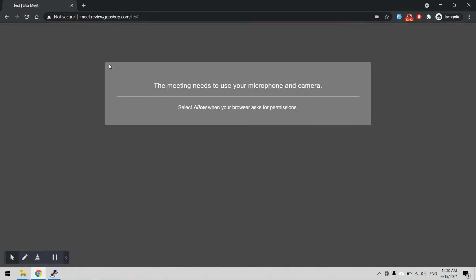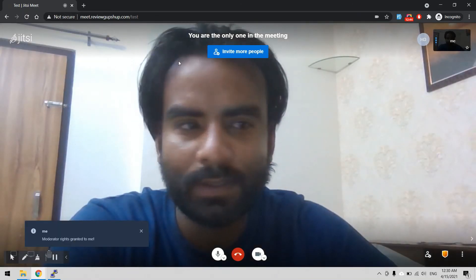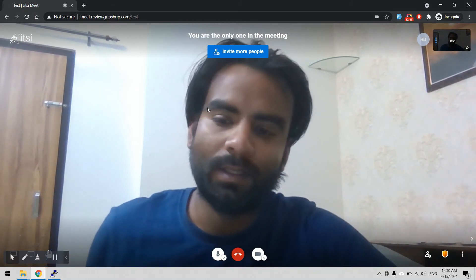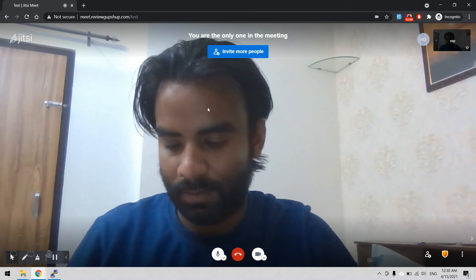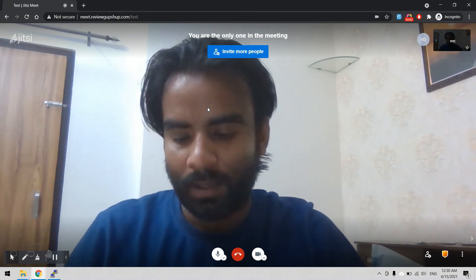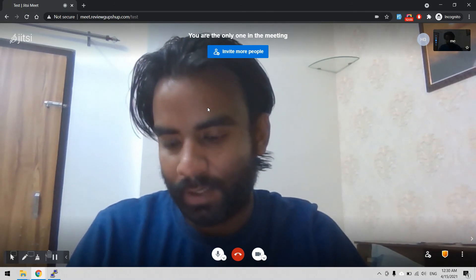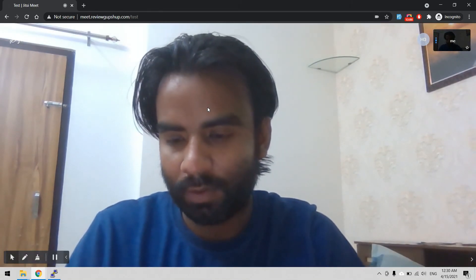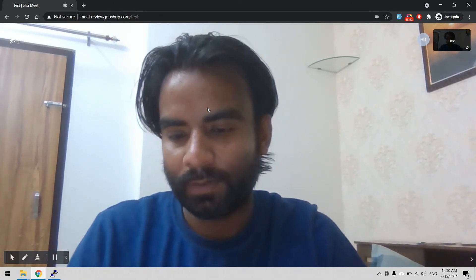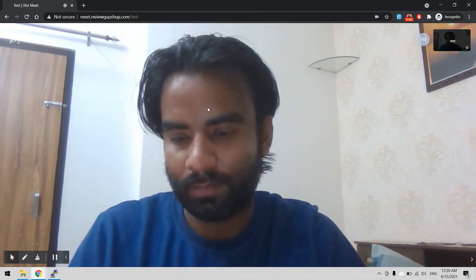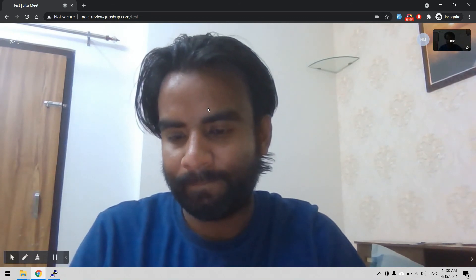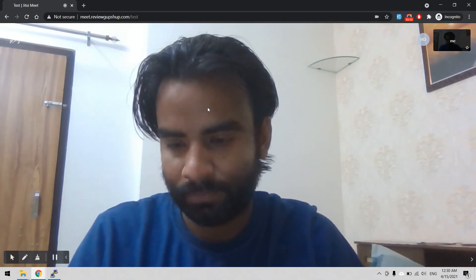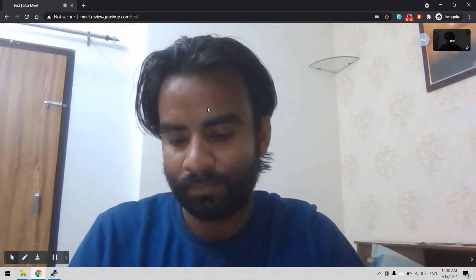You should allow the camera. Now this is me and this is the panel, same as Jitsi Meet. I am opening my meet URL from my phone as well, just for testing the conference. Same URL I will use.